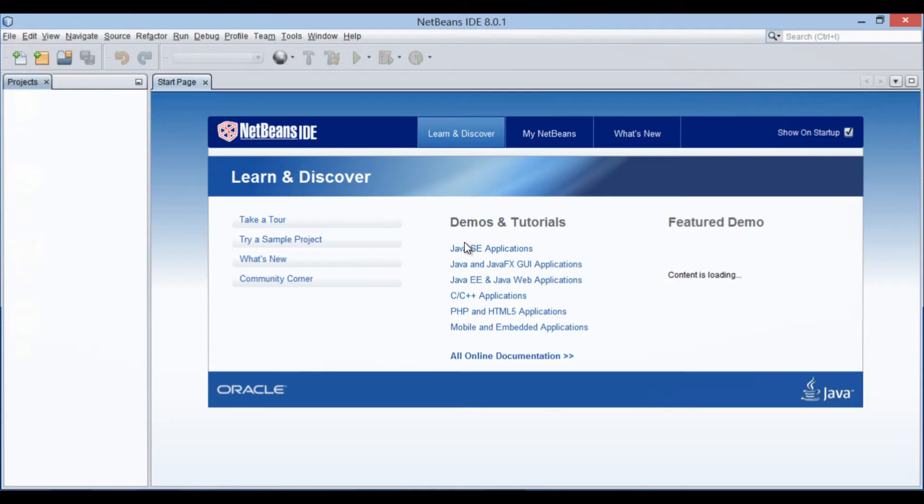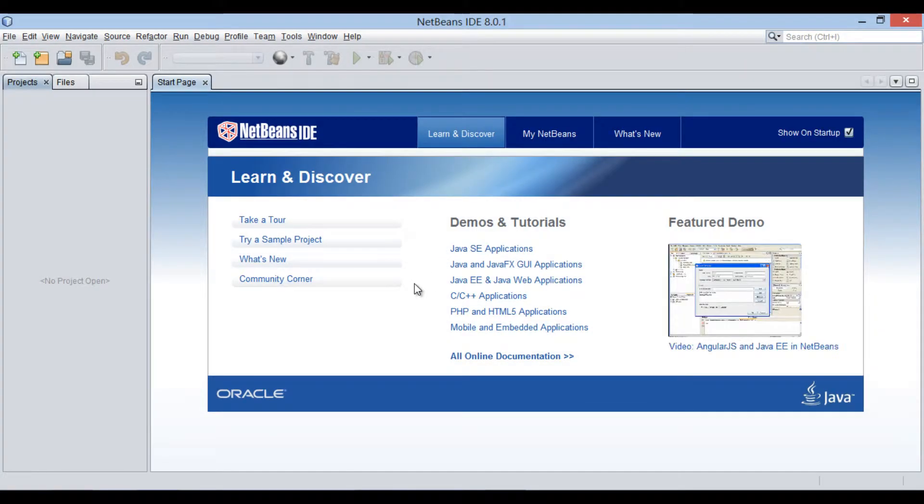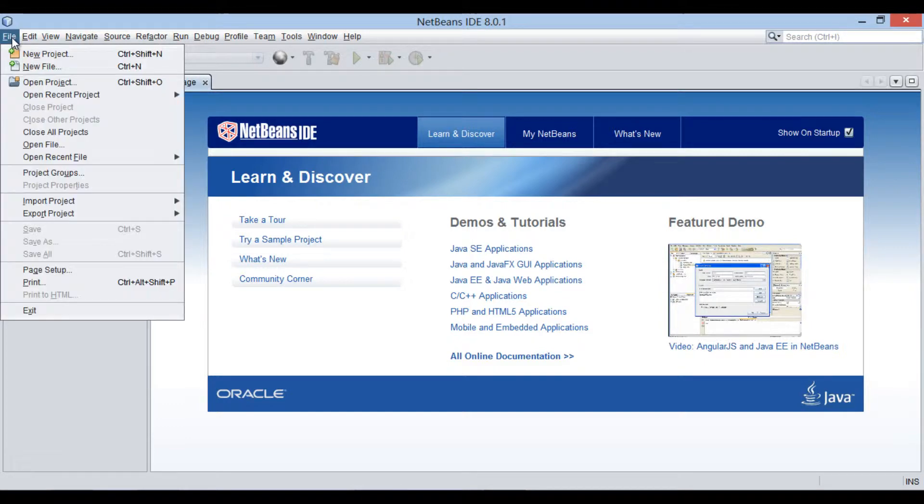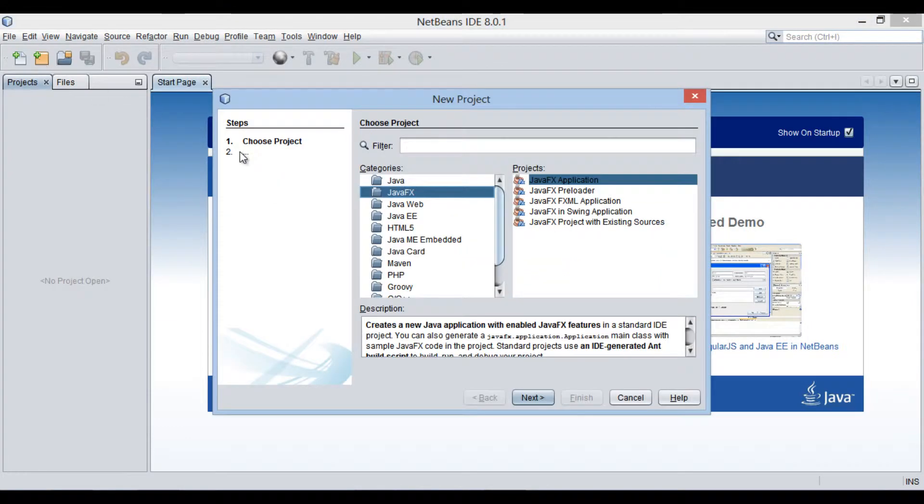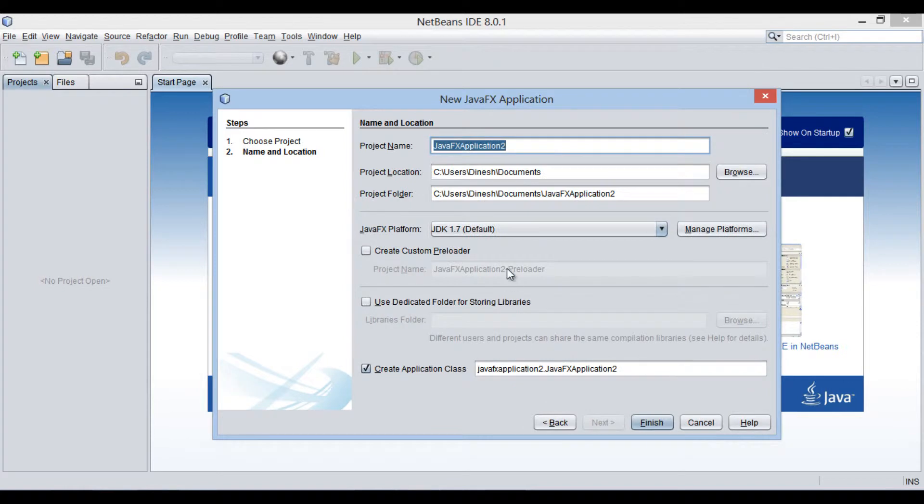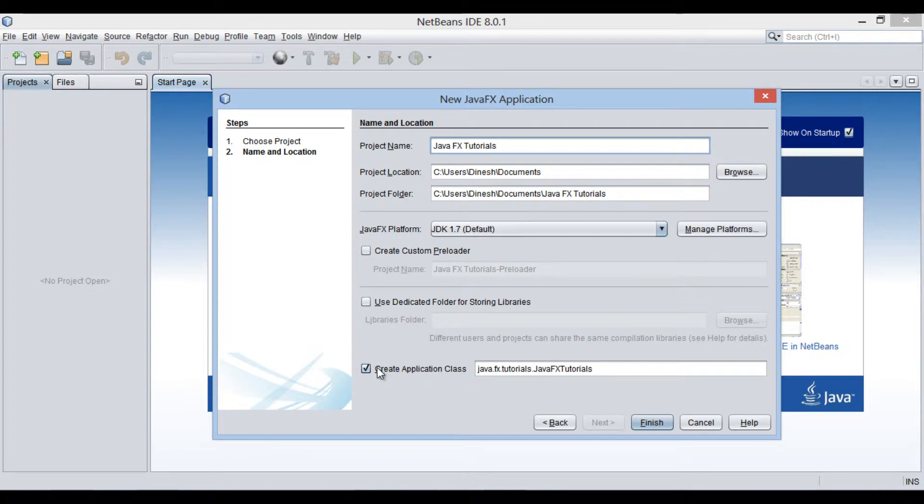Friends, in order to create a JavaFX hello world application, let's create a new JavaFX project. Provide a project name as JavaFX tutorials. Click finish.